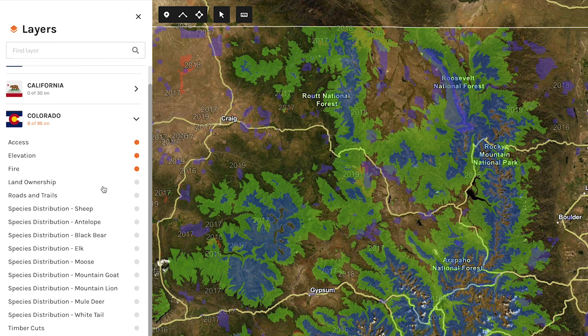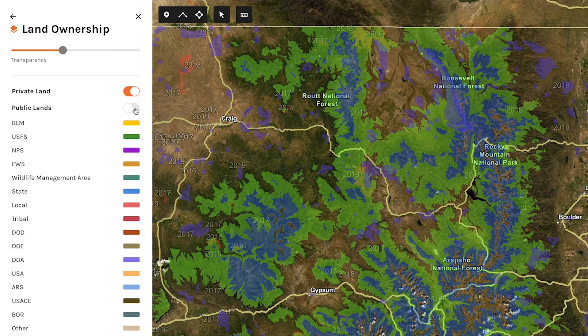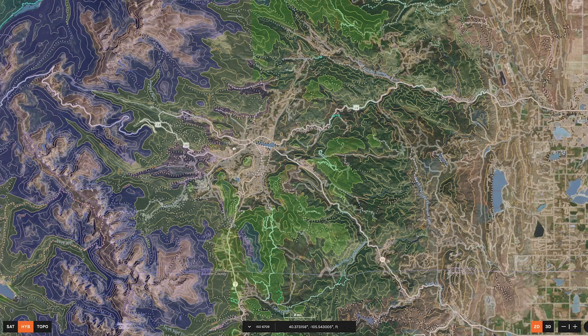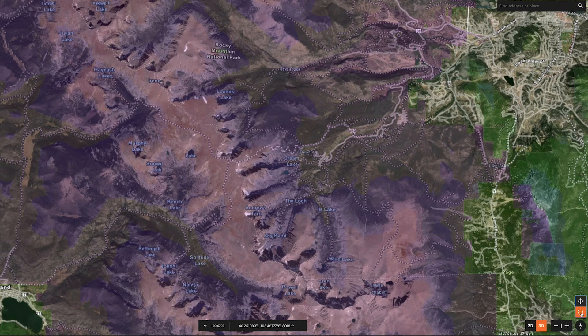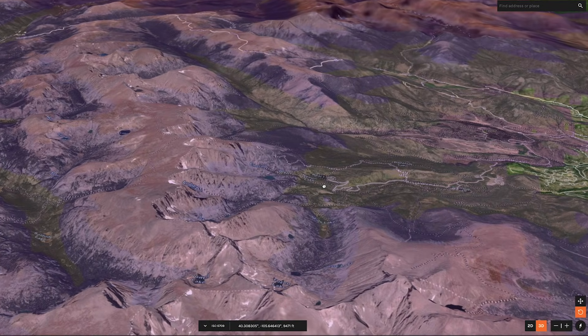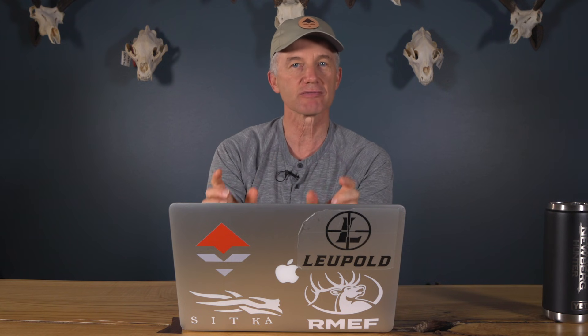I'm going to explain my thought process and then grab screenshots of the GoHunt 3D mapping desktop version. In Colorado, when I first look at a map, e-scouting for me is about saying where the elk won't be — crossing off places so that when I'm done, I don't have a whole lot of places left to focus on. They're going from the need for breeding to sanctuary.